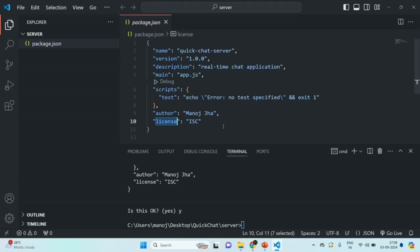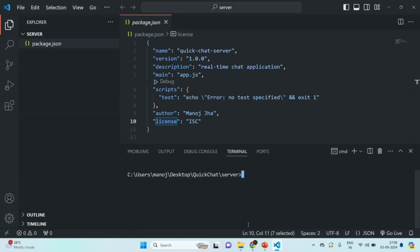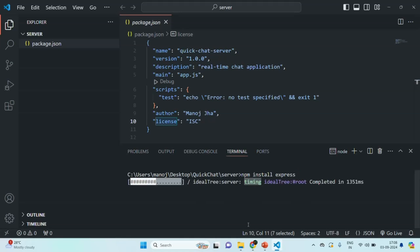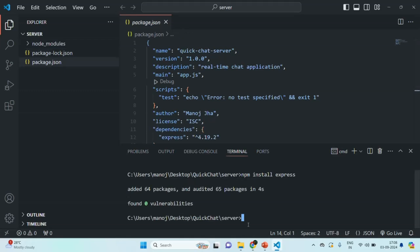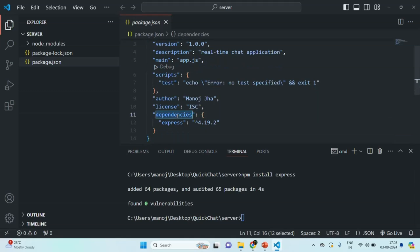The next thing we are going to do is install Express for our Node.js application. Express is a framework which uses Node.js behind the scenes and makes working with Node.js easier by providing reusable classes and methods. To install Express for this project, we are going to use the npm install command and specify the express package. Once the Express package is installed, you will see that in the package.json file a new property called dependencies has been added, and Express version 4.19.2 is listed there.